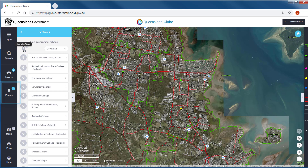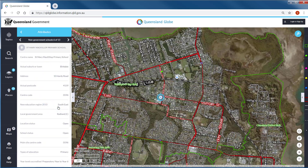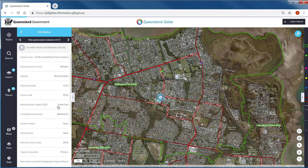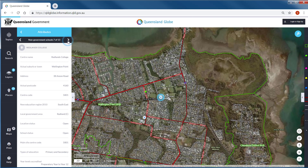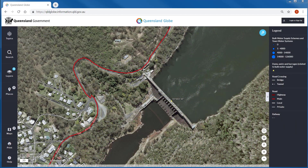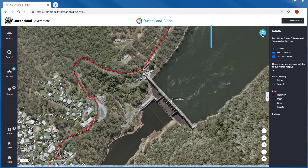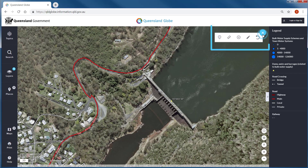As you select each individual feature, the map window will automatically zoom to the feature extent. You can also choose to create a new map object. Places will hold not only your search or query results — you can use places to store new map objects that you create using the Queensland Globe drawing tools, which are accessed via the toolbar.